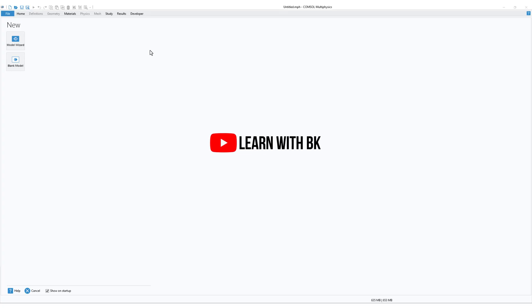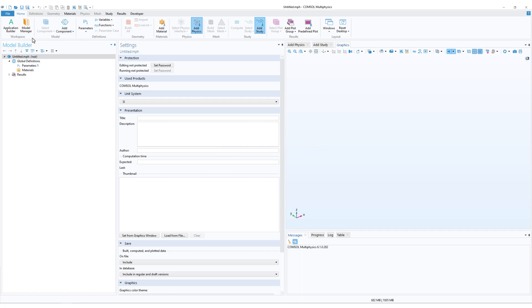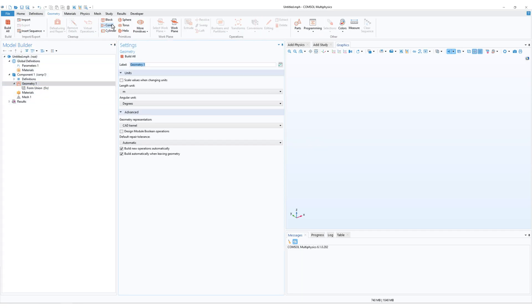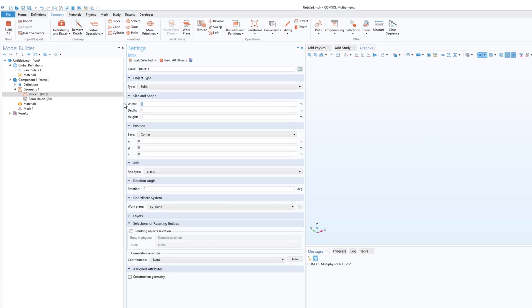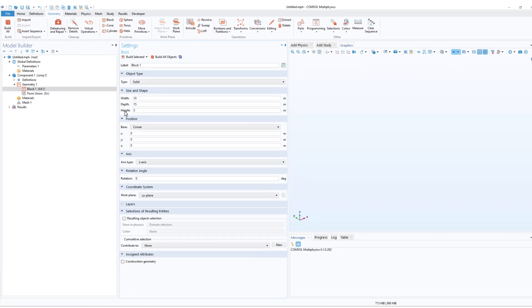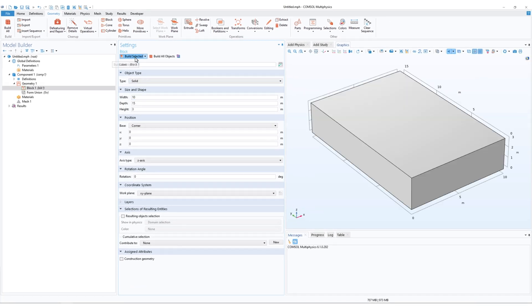Hello everyone, in this video you will learn how you can create parameters in COMSOL easily. I'll just quickly create a 3D component and in the geometry I create a block. I make the width 10 meter, depth 15 meter, and height 3 meter.